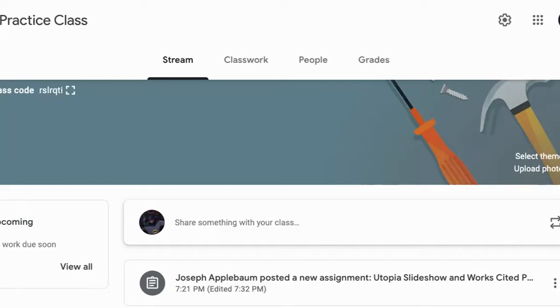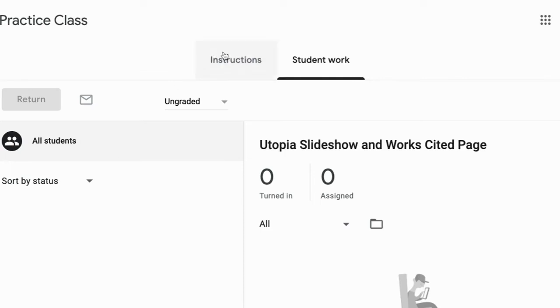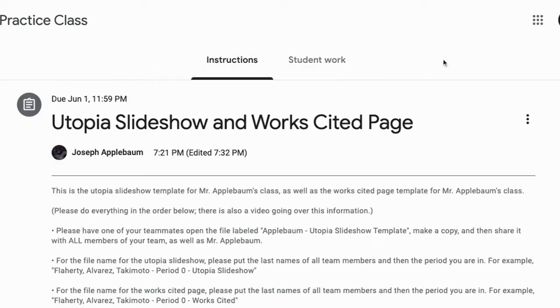The first thing you're going to want to do is go to Google Classroom. By clicking on Classwork, you will see that there is an assignment called the Utopia Slideshow and Works Cited page. We're going to view assignment and look at the instructions.